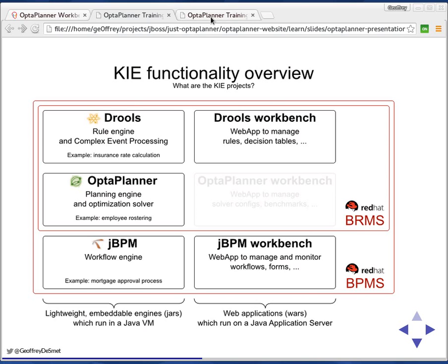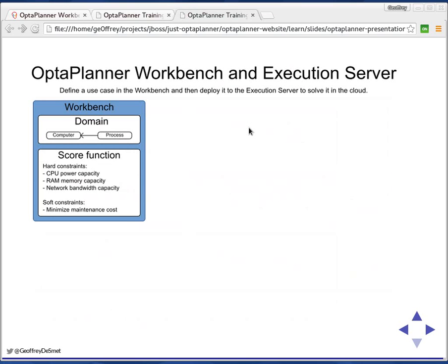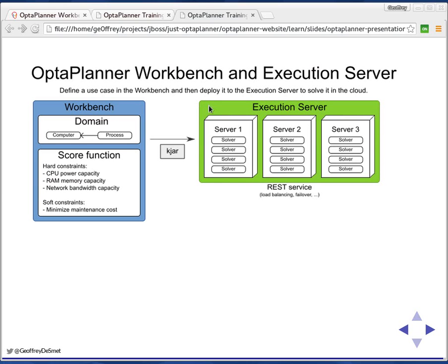A little bit of information on what the workbench would do. It's basically a web app that allows you to define the domain. For example, what I'll be doing today is define a cloud balancing problem where we have to assign processes to computers. Then you can define the score function in there. Once that's done, the workbench, which is a web app, which is a server, will deploy a KJAR—this is just a jar with some metadata into it—to an execution server.